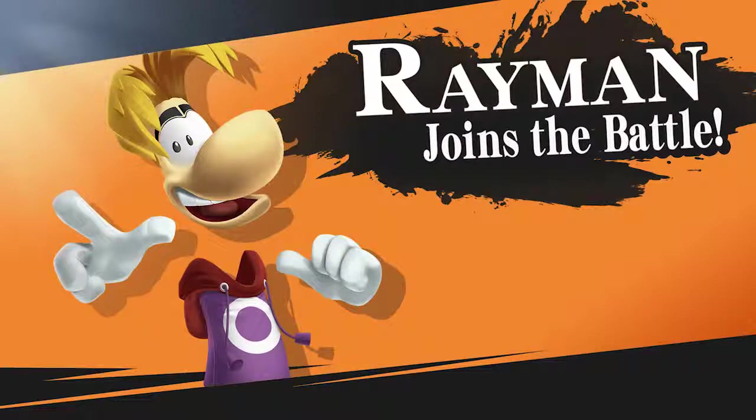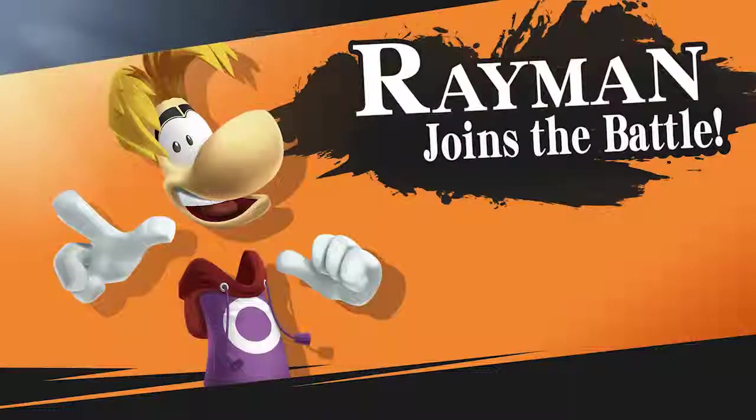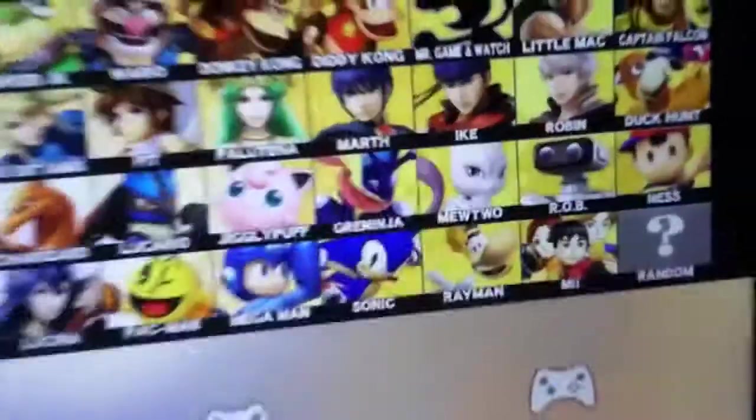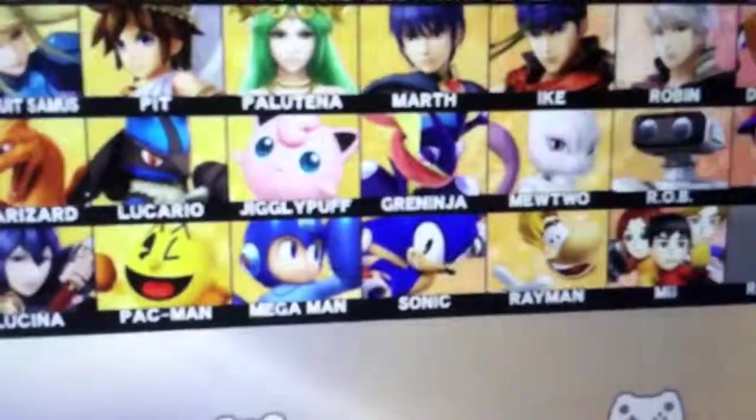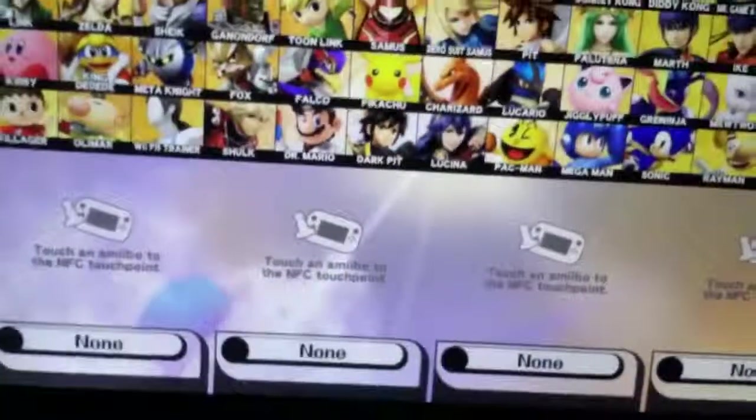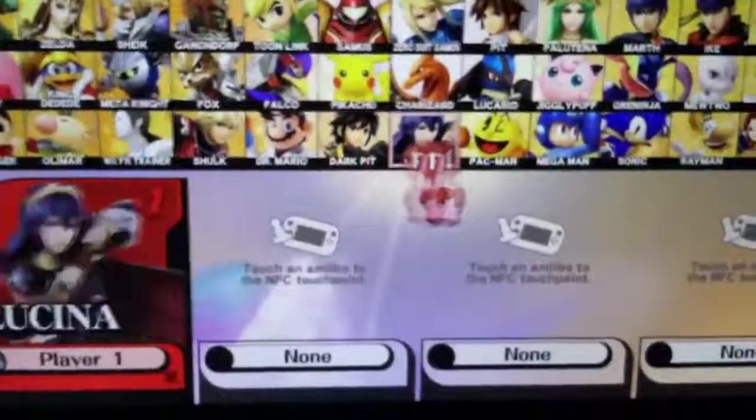If you haven't seen the video, this is what it looks like. Basically what it is is just off-screen footage of the menu with both Rayman and Mewtwo, and the cursor moving to select Rayman.